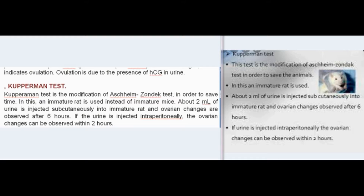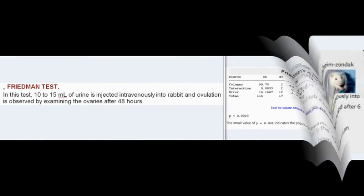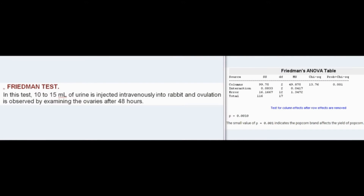The Kupperman test is a modification of the Aschheim-Zondek test, developed to save time. In this test, an immature rat is used instead of immature mice. About 2 ml of urine is injected subcutaneously into the immature rat, and ovarian changes are observed after six hours. If the urine is injected intraperitoneally, the ovarian changes can be observed within two hours.